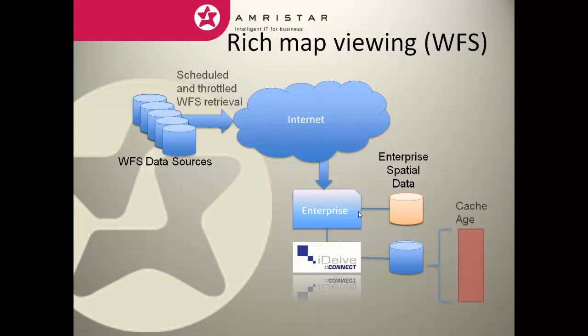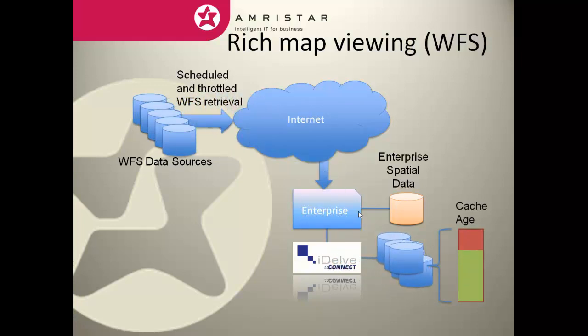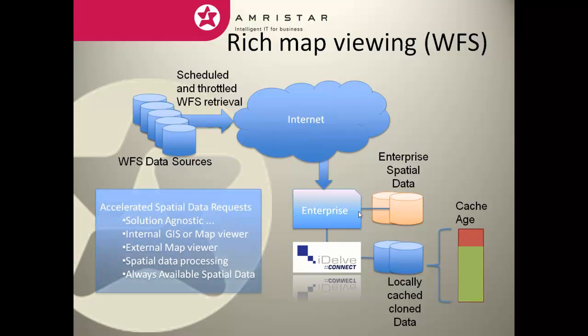IDELVE Connect introduced into an organization localizes the layers from a distant dataset. As data is aged, it will be progressively replenished. The localizing of the data will accelerate any spatially enabled enterprise applications.